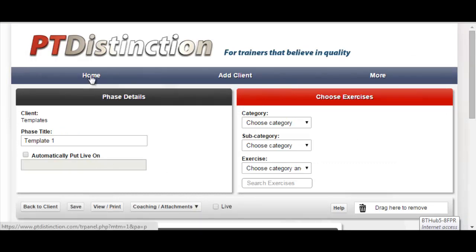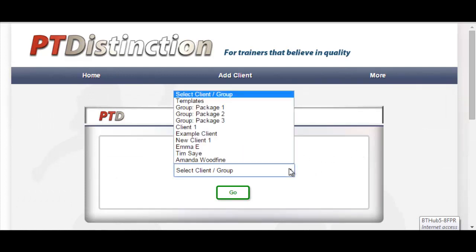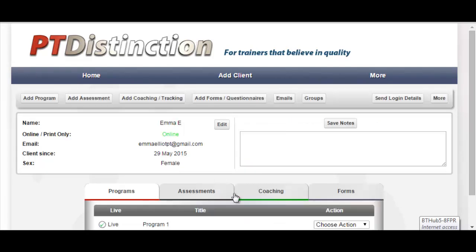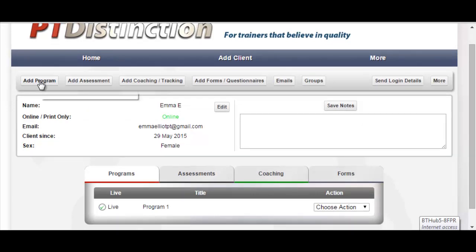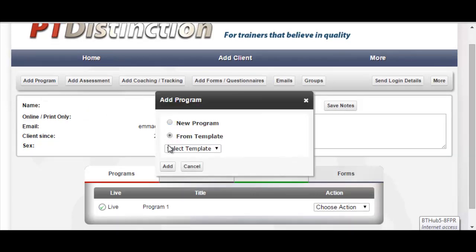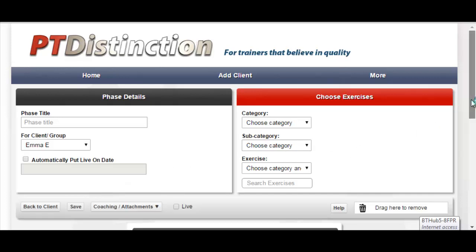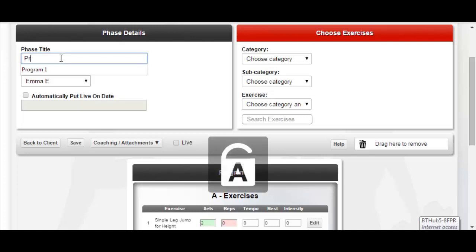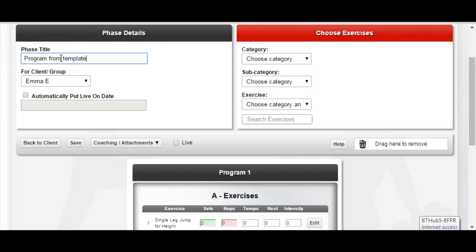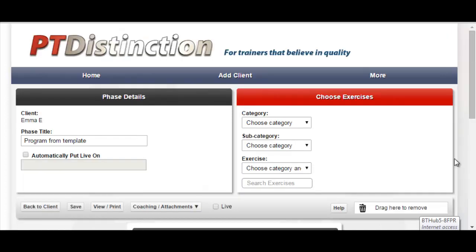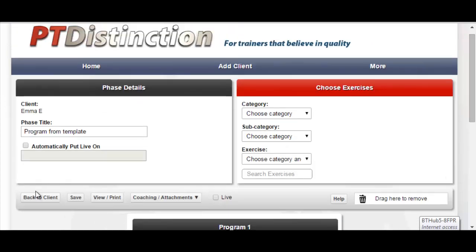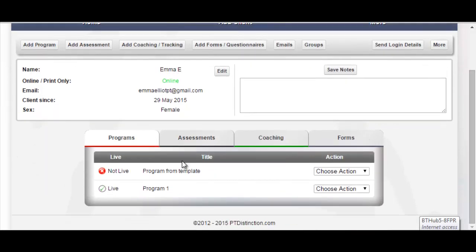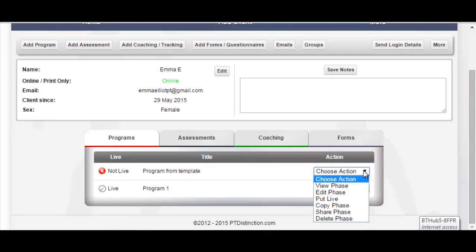That template has now been saved, so you can go back to home. If you were to choose a client and go into their dashboard and you wanted to use that template to build them a new program, you just go to Add Program from Templates, select template one that we've just made and add. This will then bring you into the program builder so that you can edit the template and customize it to your client if you wish to. If you don't wish to, you just give it a title and save it. You can go back into the client's dashboard and you will see that program from template has been added. It's currently not live — you can choose to view it, edit it, put it live, copy it, share it or delete it.